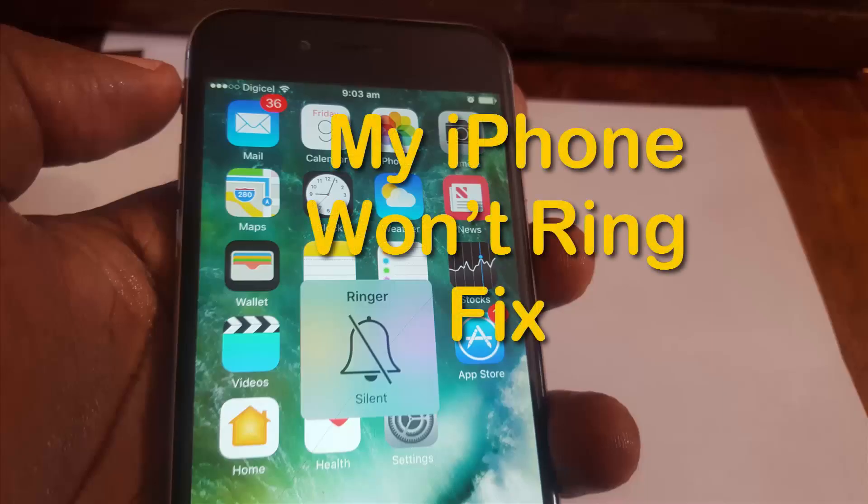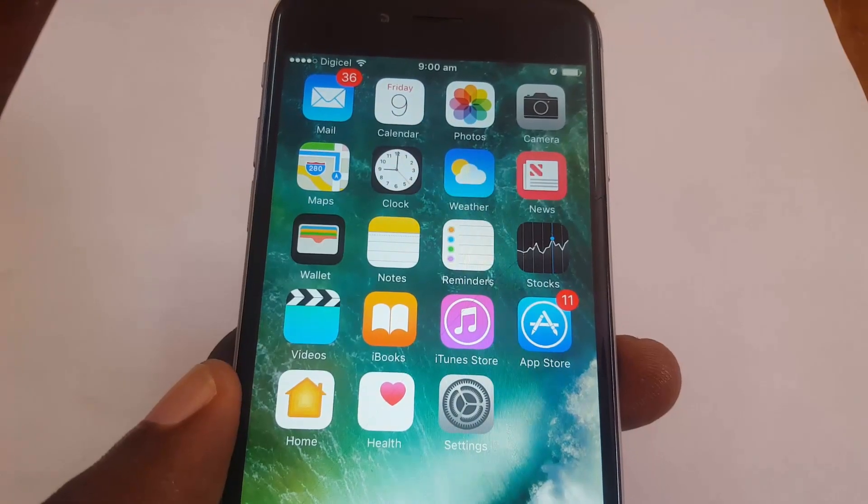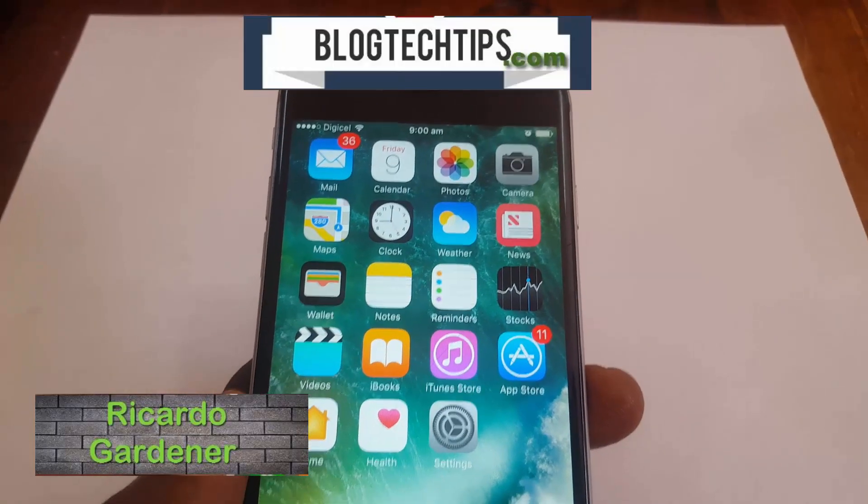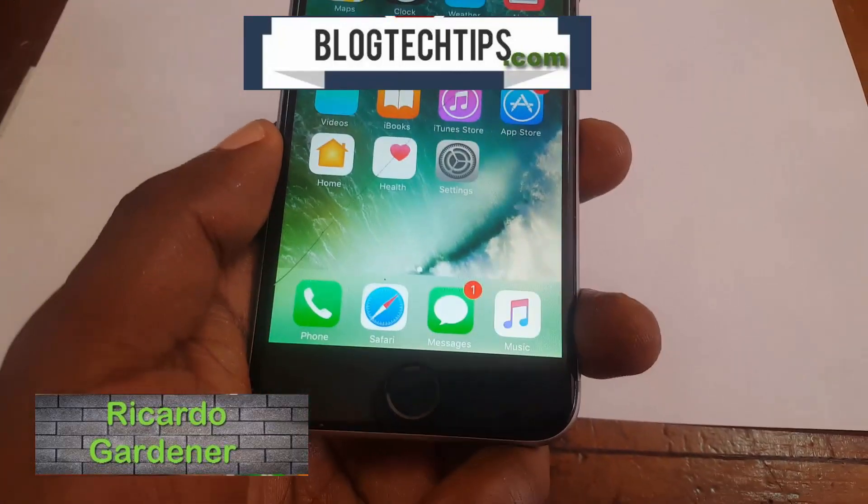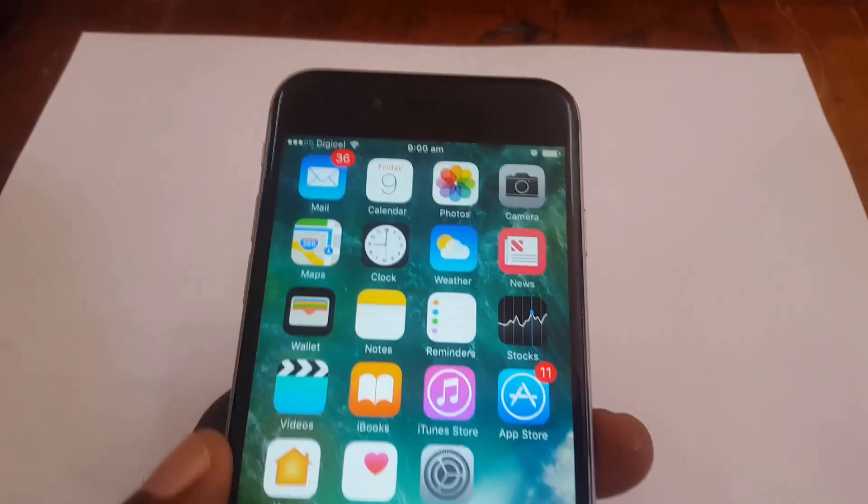Hey guys, it's Ricardo and welcome to another LabTech Tips. Today we'll be looking at the issue where your iPhone is not ringing. This will apply to any device, whether old or new.